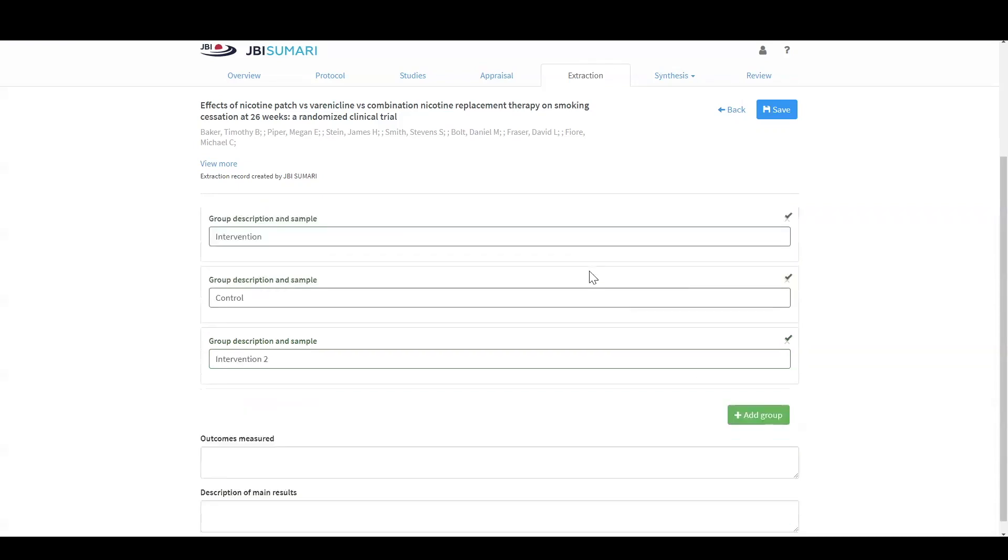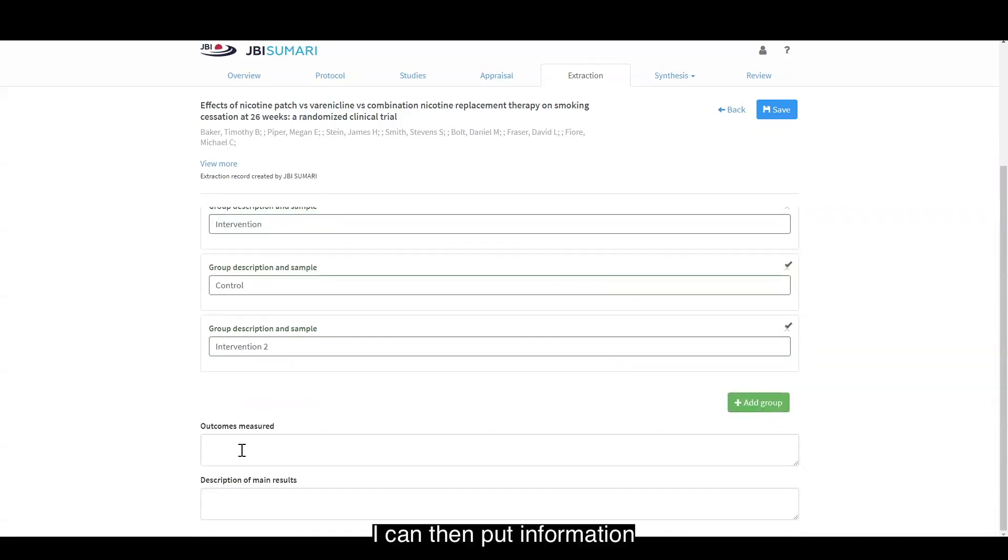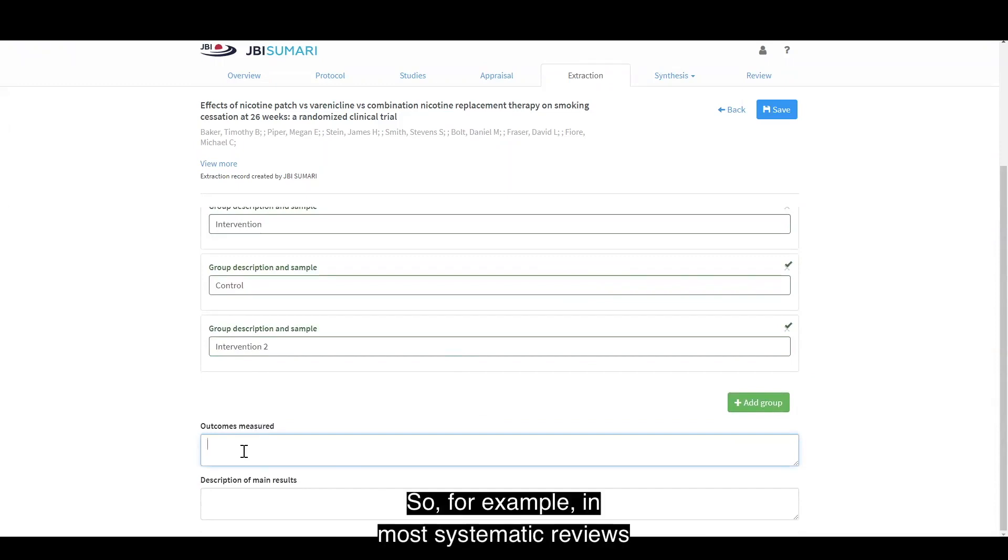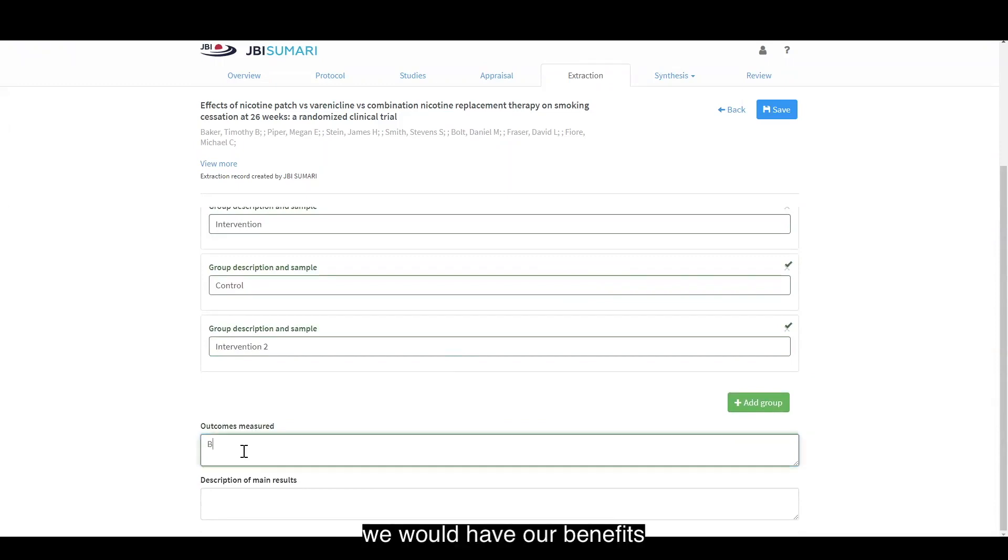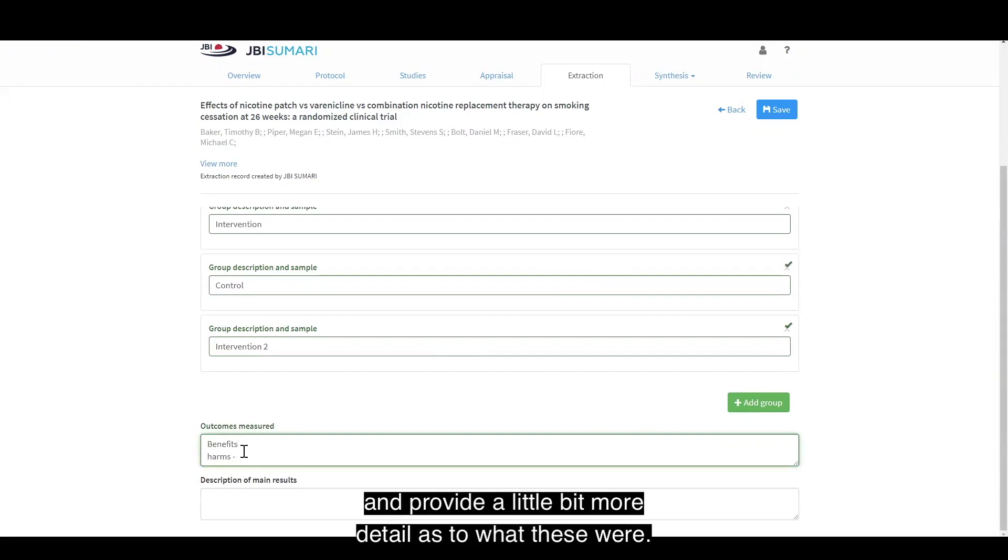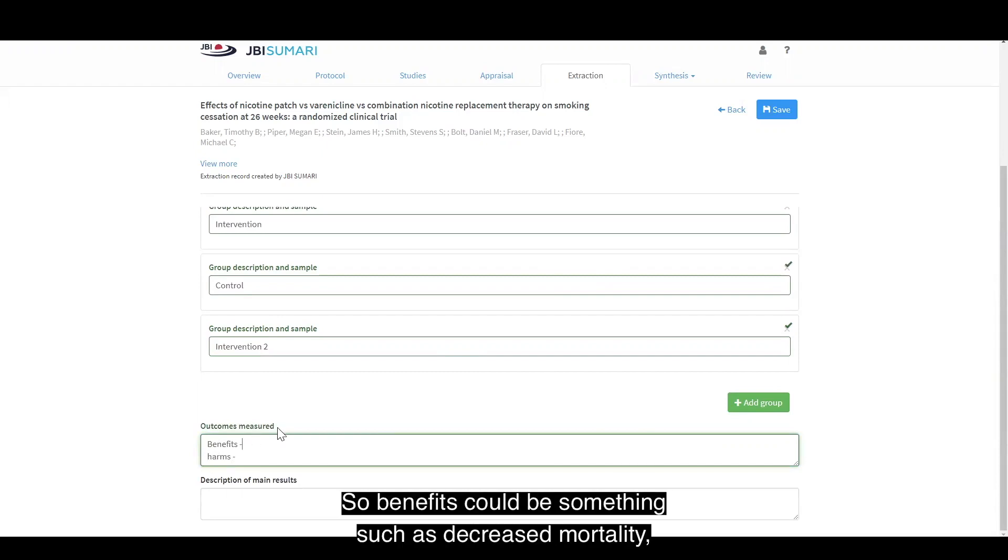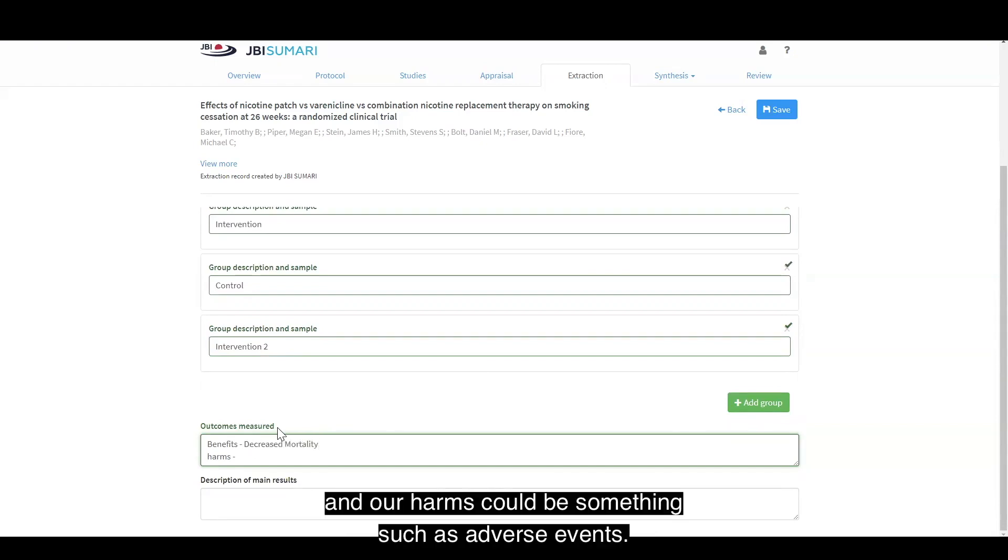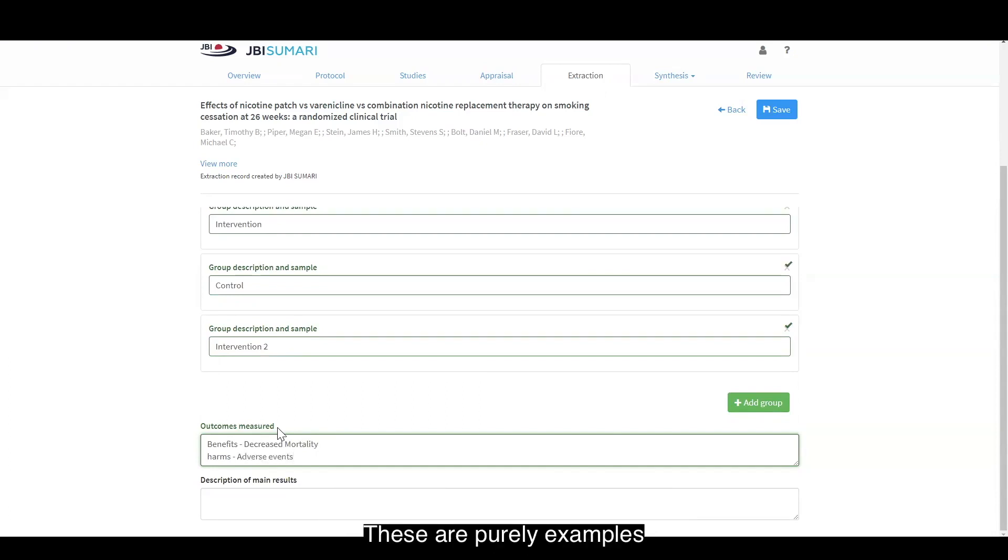I can then put information about what outcomes were measured. For example, in most systematic reviews, we would have our beneficial outcomes and our harms. I would obviously provide more detail as to what these were. Benefits could be something such as decreased mortality, and our harms could be something such as adverse events. These are purely examples as to what the outcomes could be measured.